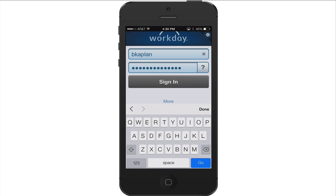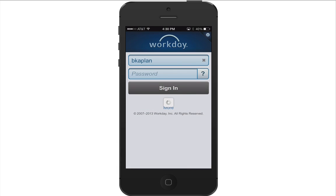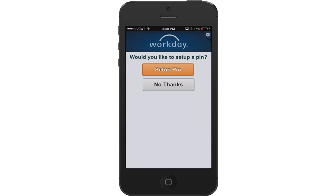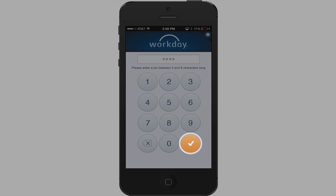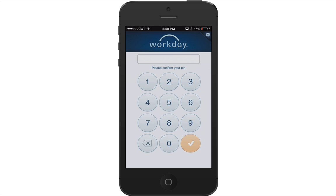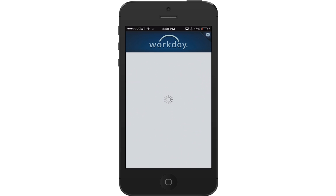The first time you log in to Workday from your mobile device, you will be asked if you'd like to set up a PIN number. Tap Setup PIN, enter a PIN number, and tap the check mark. Re-enter the PIN number again to confirm and tap the check mark to complete the process.